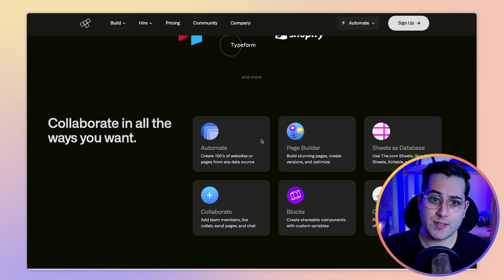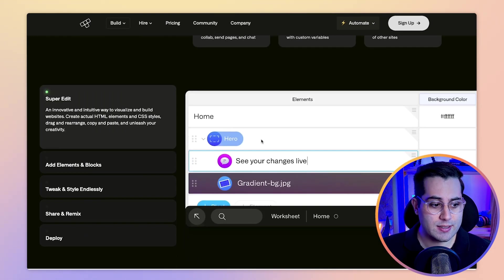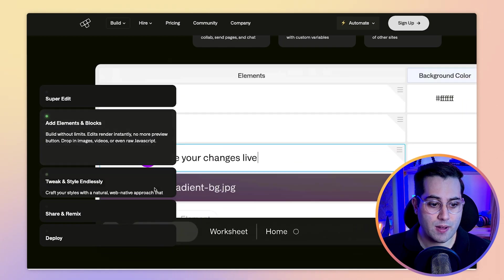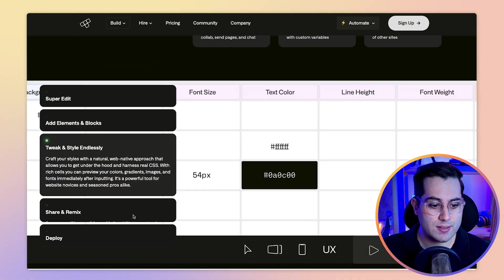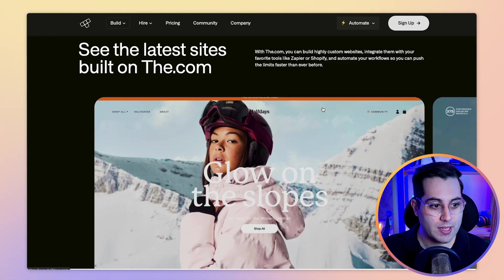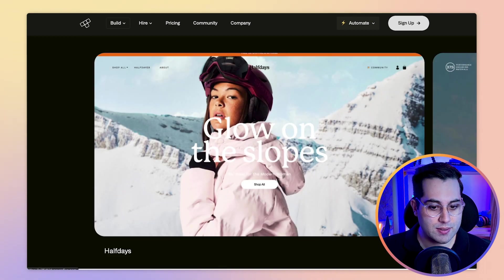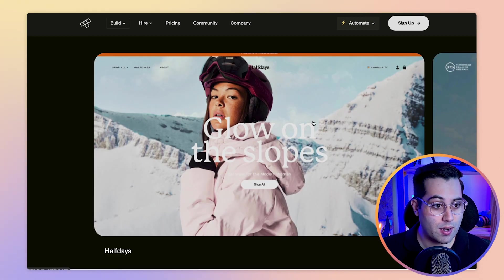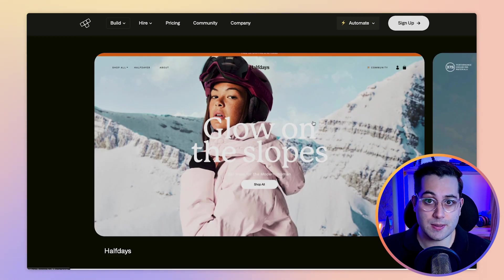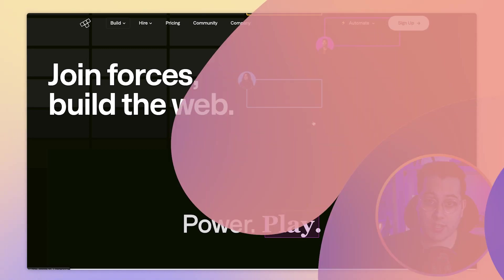I would advise you to come to the website and sign up to see for yourself how this tool works. It's another option for us no-coders to use. They even have a library here showing some websites that are using their system. So yeah, this is the.com — take a look.